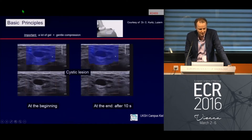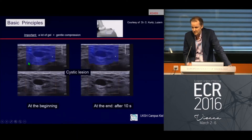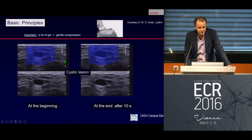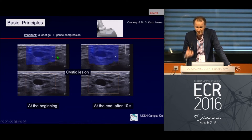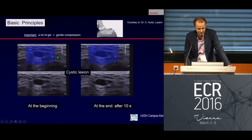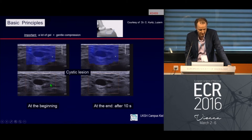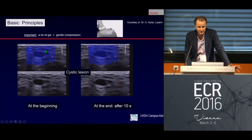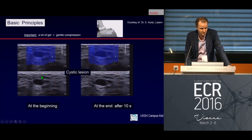Basic principles: first, you need a lot of gel — really a lot — and only very gentle compression. This is very important. For a cystic lesion with an anechoic appearance and dorsal enhancement, the image appears overall blue, indicating a very soft, homogeneous, benign area. The appearance is stable: it looks the same at the start as after 10 seconds.